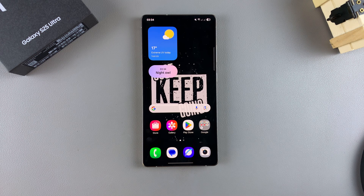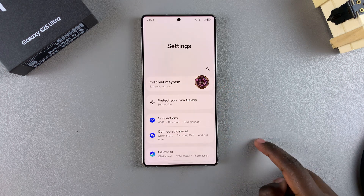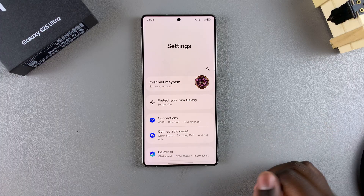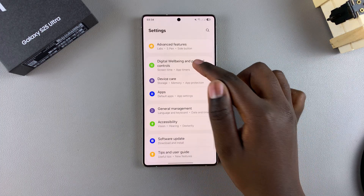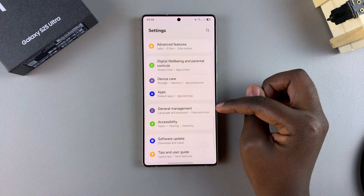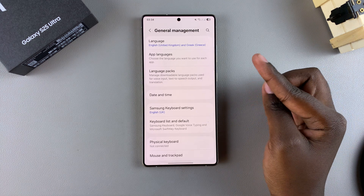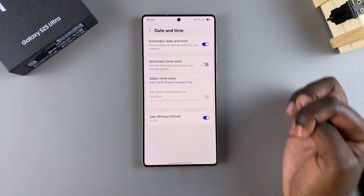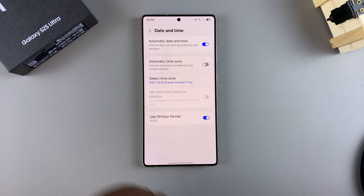In order to enable or disable this feature, start by opening the Settings app. Launch Settings, then scroll and select the option General Management. From there, tap on Date and Time and you should see the option Automatic Time Zone.